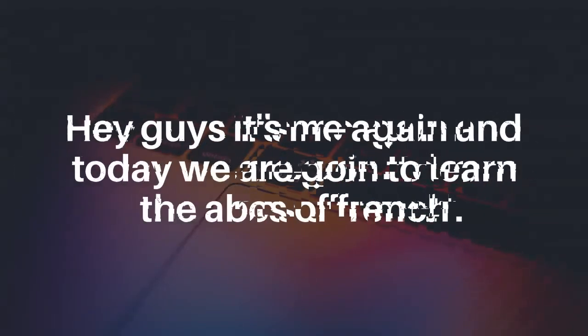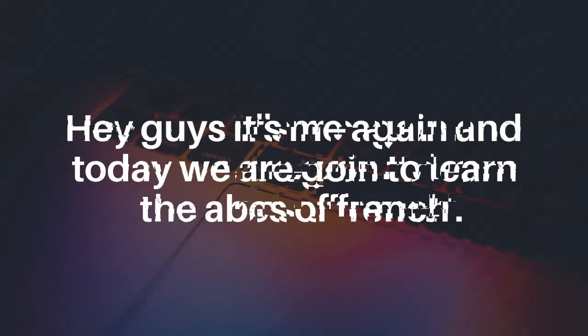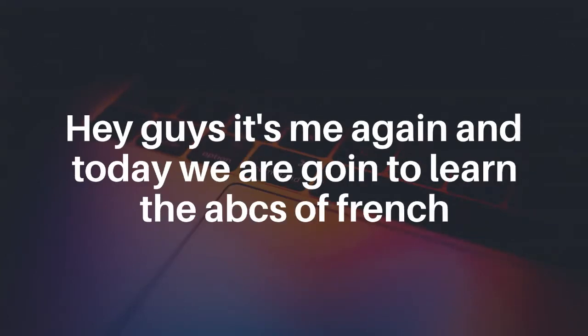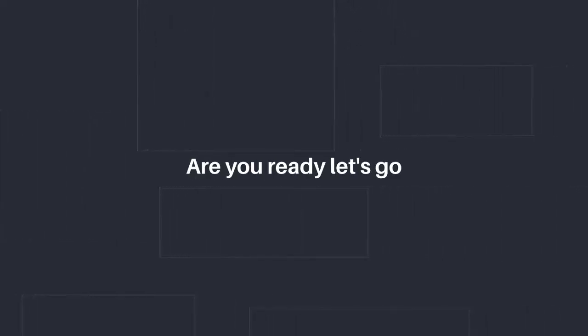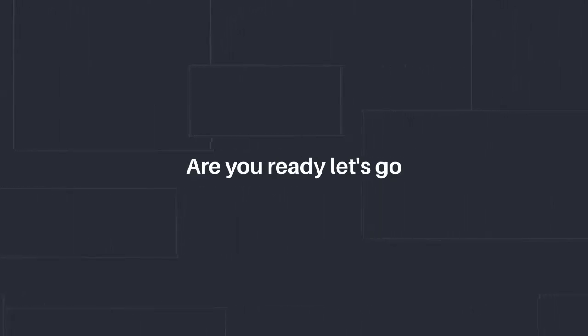What up guys, it's the French guy back again to make you learn the ABCs of French. Why you may ask? Because the ABCs of the language of French is the basis of every word. Are you ready to learn the ABCs of French? I hope so. Let's go.